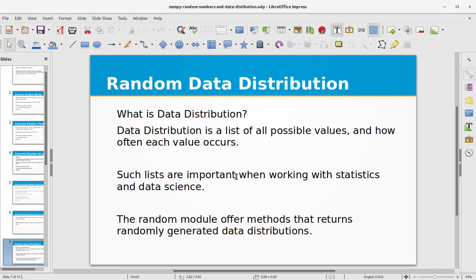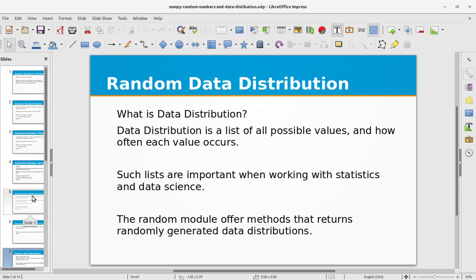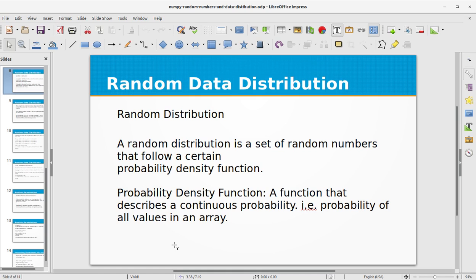The next topic is random data distribution. Data distribution is a list of all possible values and how often each value occurs. Such lists are important when working with statistics and data science. The random module offers methods that return randomly generated data distributions. A random distribution is a set of random numbers that follow a certain probability density function — a function that describes a continuous probability of all values in an array.